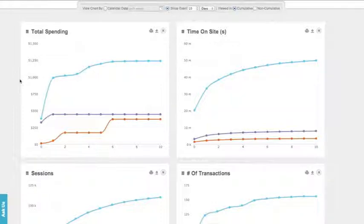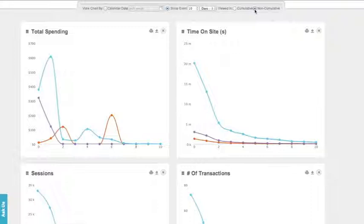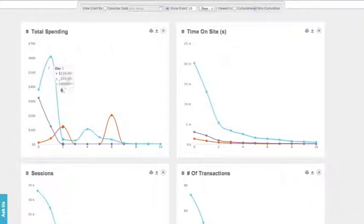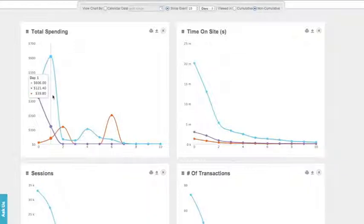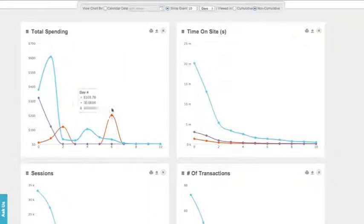We can break this down further from a non-cumulative standpoint. This gives us a much better idea of how spending evolves day over day. Now what we see for that same light blue group is that most of the spending tends to be on the day of install, which is day zero, and one day afterwards. However, after that, spending drops off precipitously.